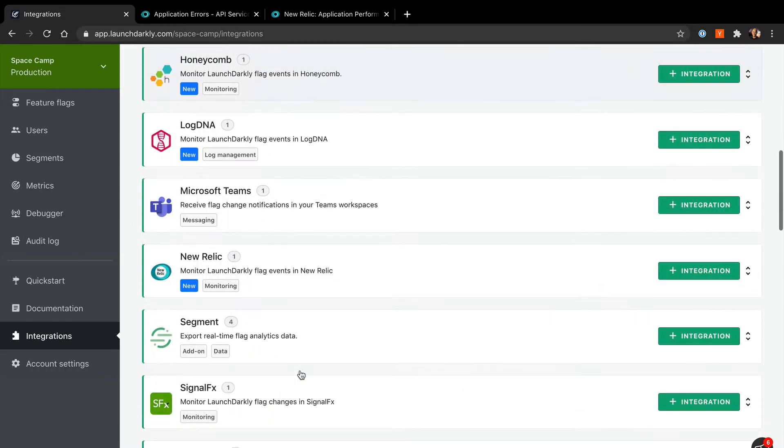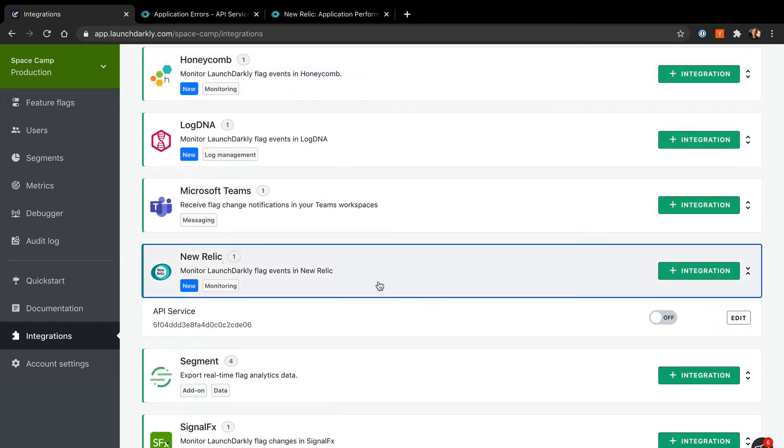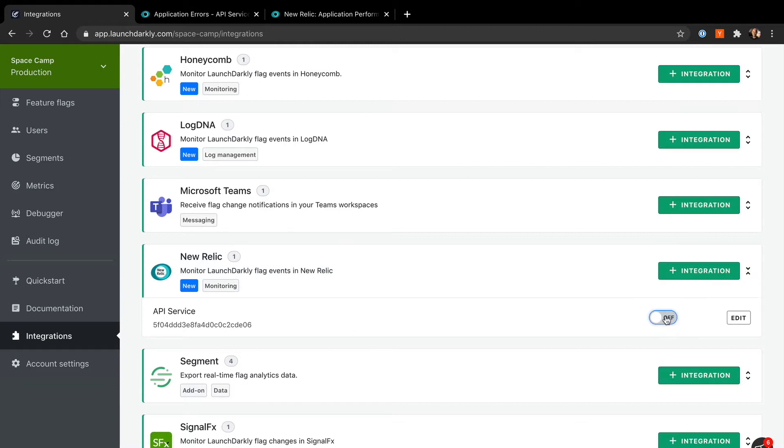Now normally, you'll add a new integration and configure it with your own New Relic API key and Application ID. However, this was already done by someone on my team, so I'll just turn it on.